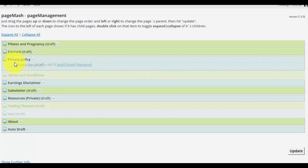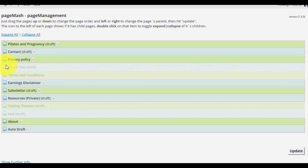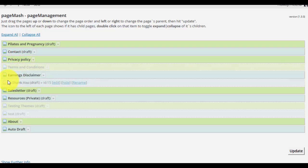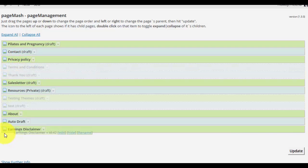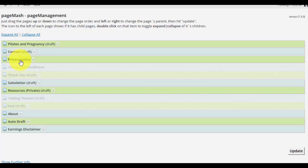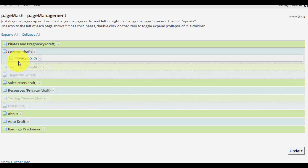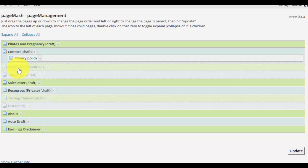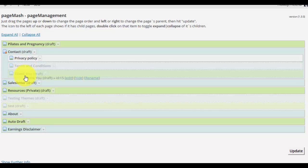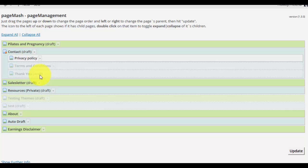But you can also drag and drop them and this will move the order of your pages as well. Or you could also make some of them parent pages and others children. So you just move them depending on how you want them to be structured. That's a little bit extra. That's not really part of hiding them. So that's just a little bit of extra information about what you can do with this plugin.